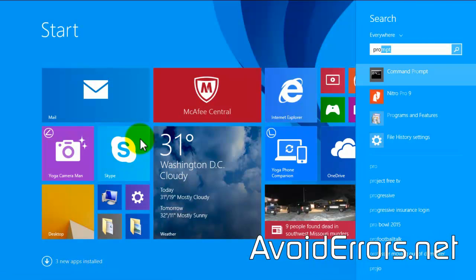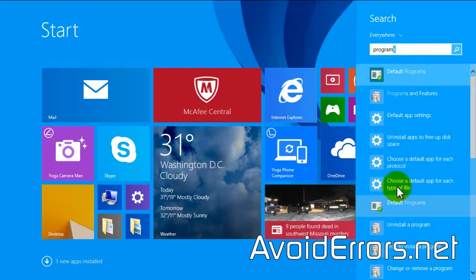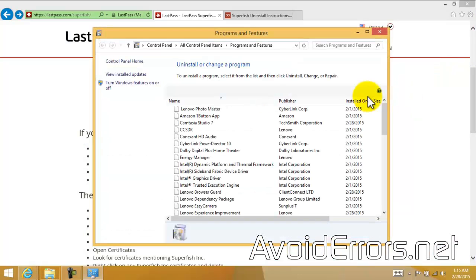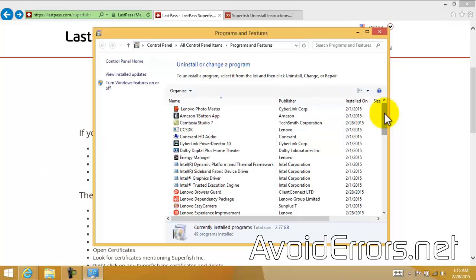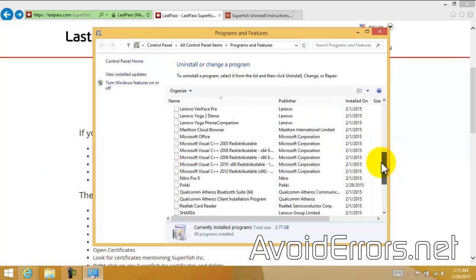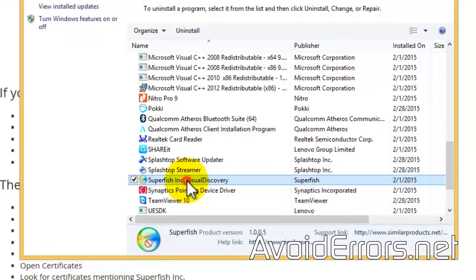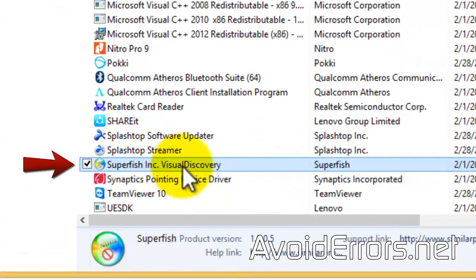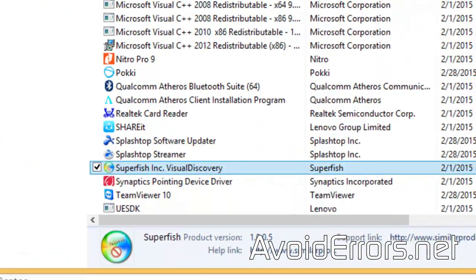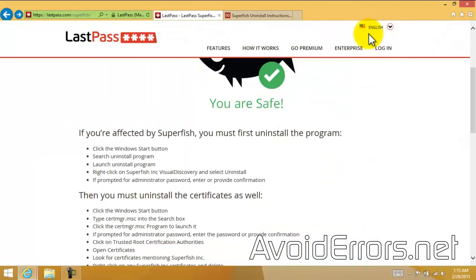If I go to Programs and Features, you'll notice that I'm infected with the Superfish virus. Here it is. I'm going to show you how to properly remove the Superfish virus.